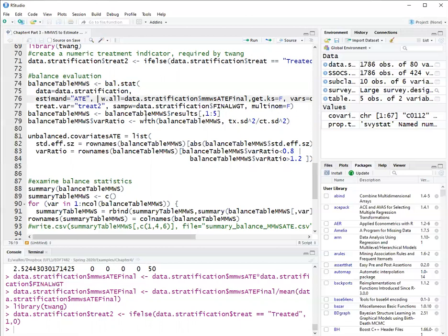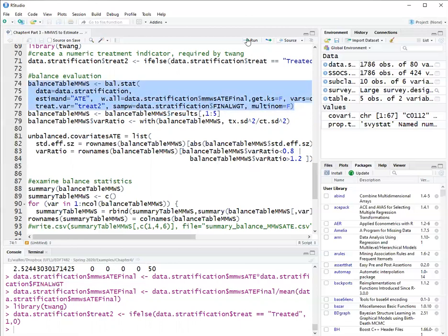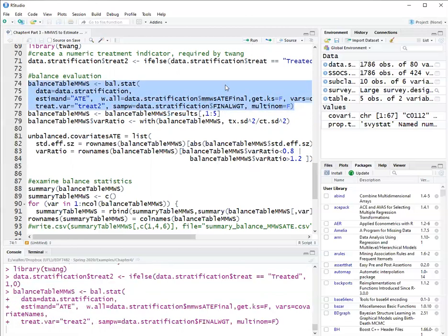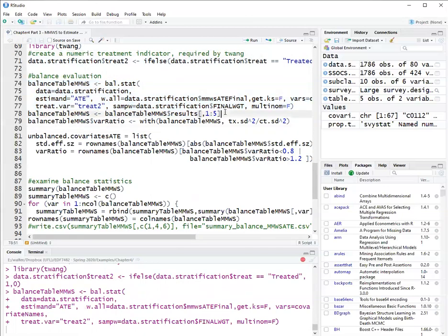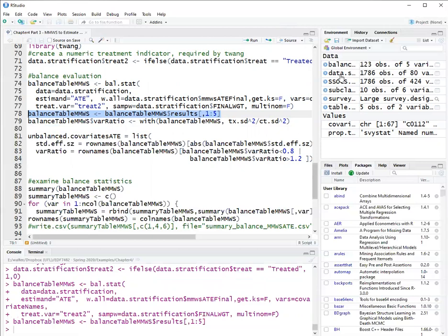And I will use the function bal.stat to obtain a balance table to estimate the ATE. And here I declare the final weights and I also declare what the original sampling weight was. So I will run this balance table.